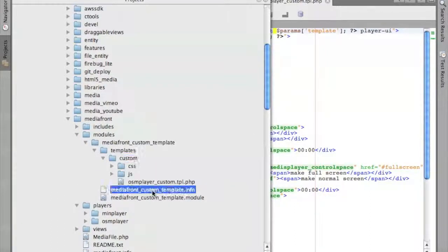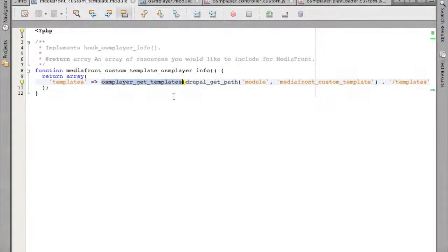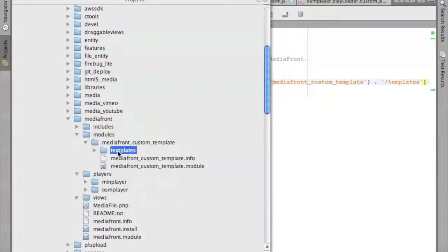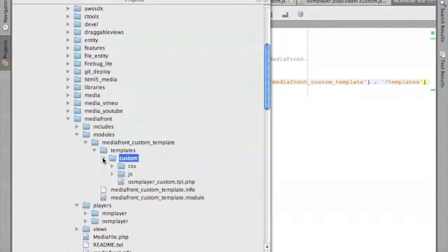The first thing you're going to do is create a custom module, and you're going to implement one hook called OSM Player Info, passing in Templates. I've already written a helper function for you so that all you have to do is pass in the path to a folder, and it'll do everything for you — and it'll cache it so that it's performant. My Templates folder is structured exactly how the regular MediaFront template is structured: you have a Templates folder, and inside that, another folder which is the name of the template. You could build multiple templates inside one module. This is my custom template.